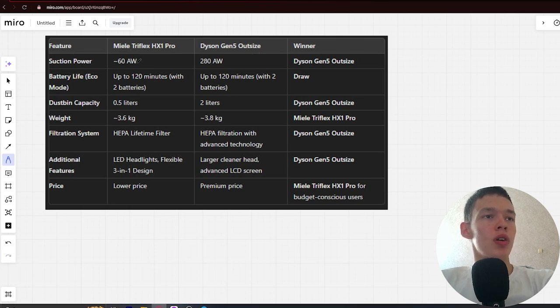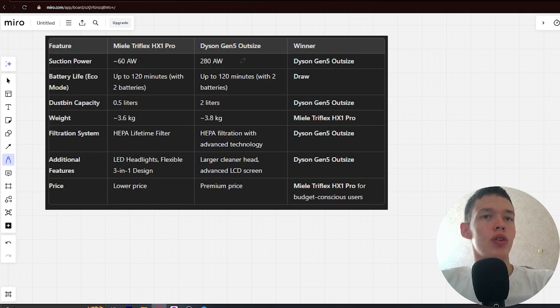Suction power: 160 air watts and 280 air watts. Winner: Dyson.